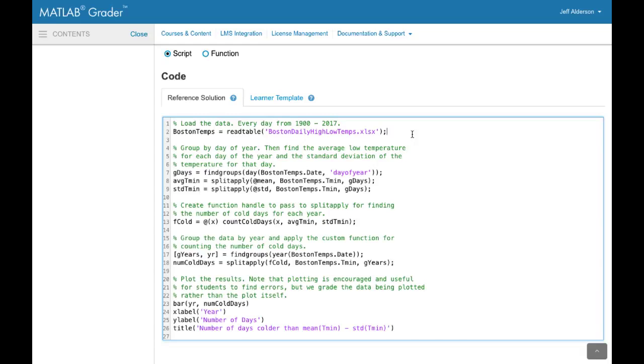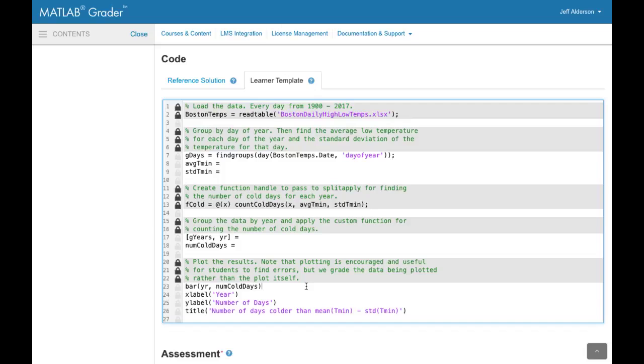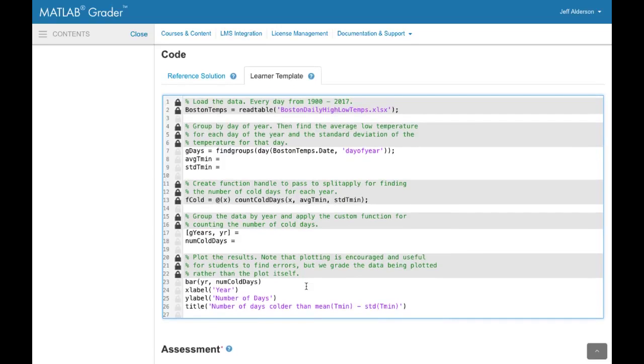Next you enter the reference solution. This is your solution to the problem. You can also enter a learner template. This is starter code that you can provide to the learner. You can lock lines that you don't want the learner to edit.